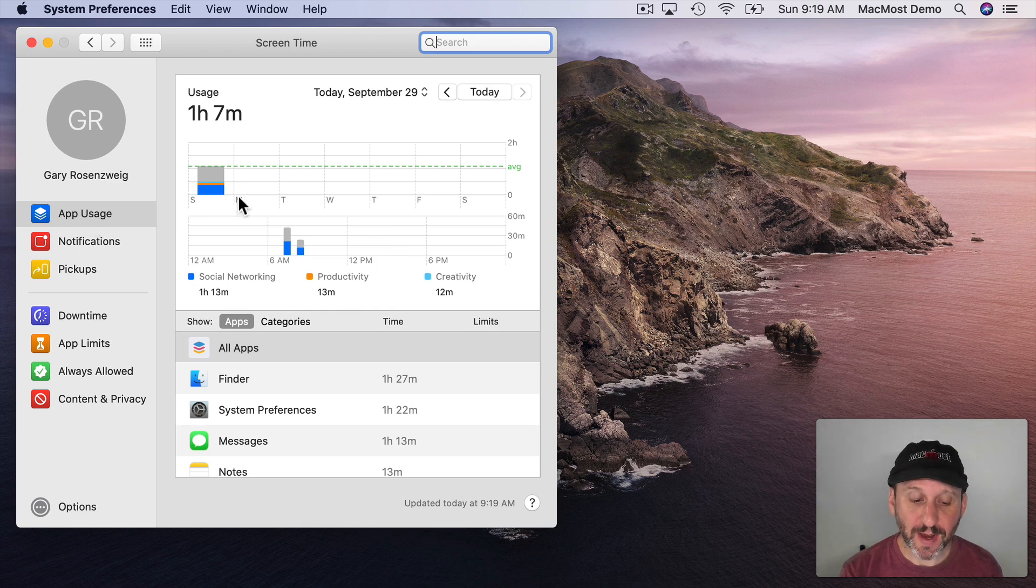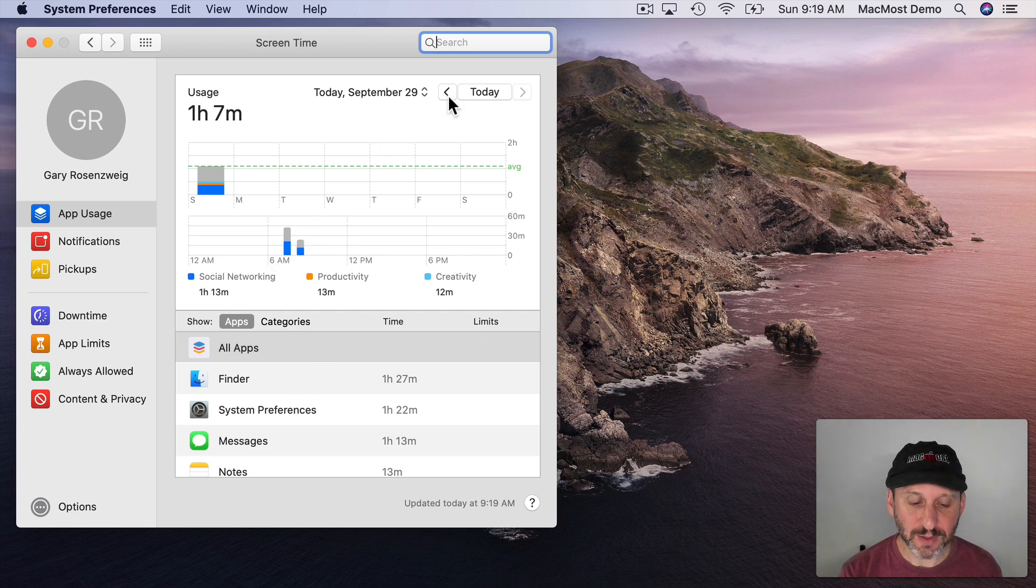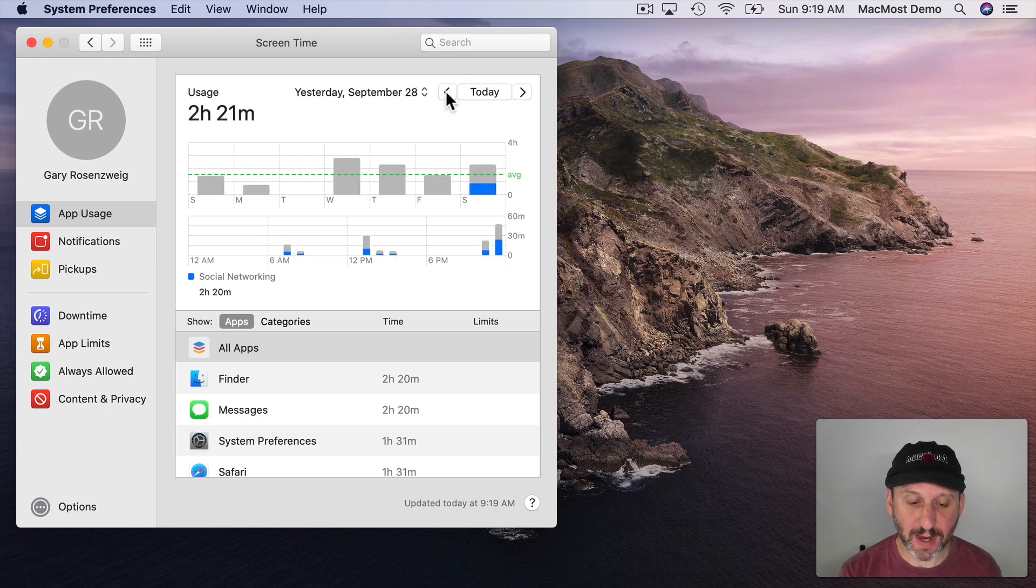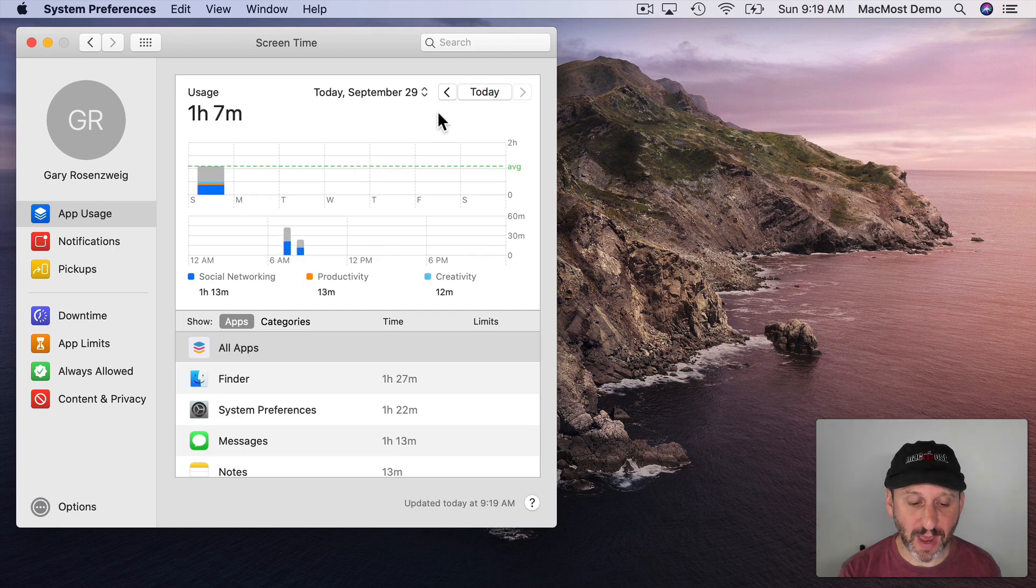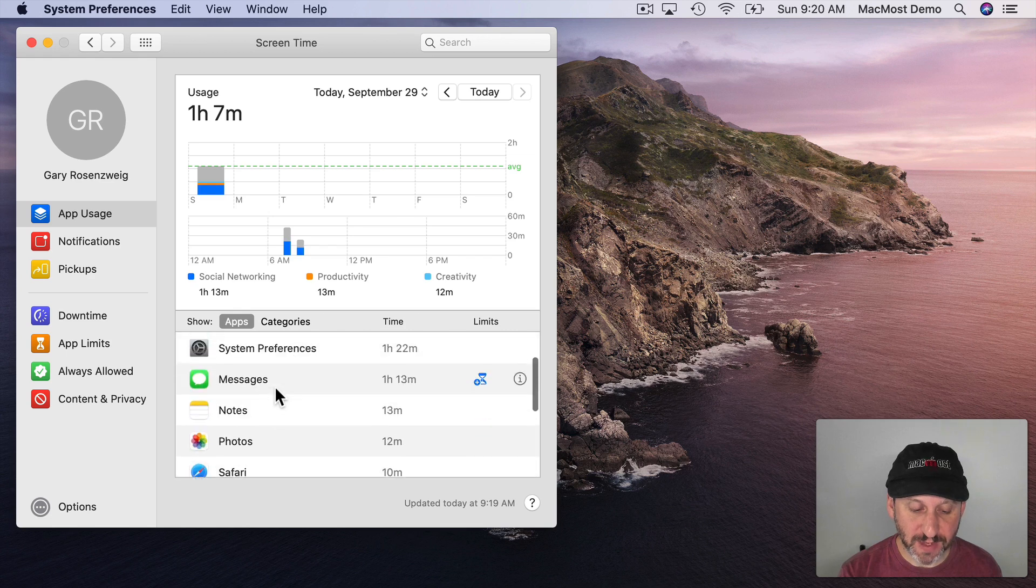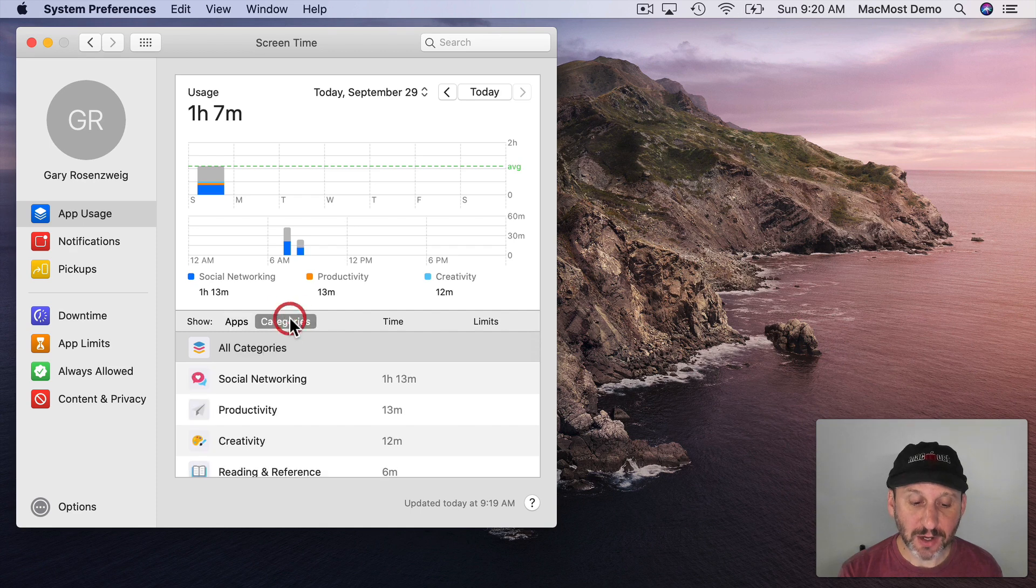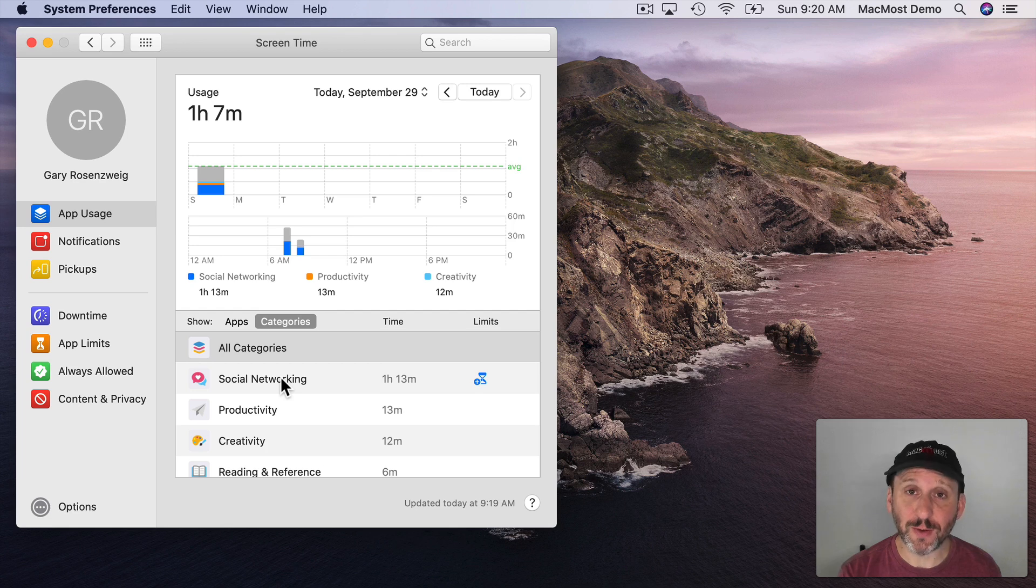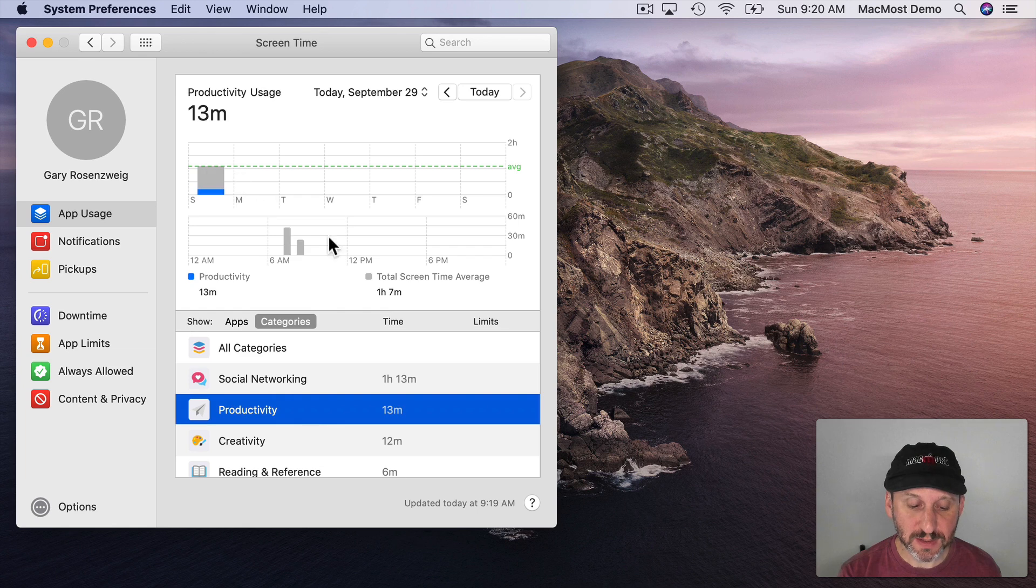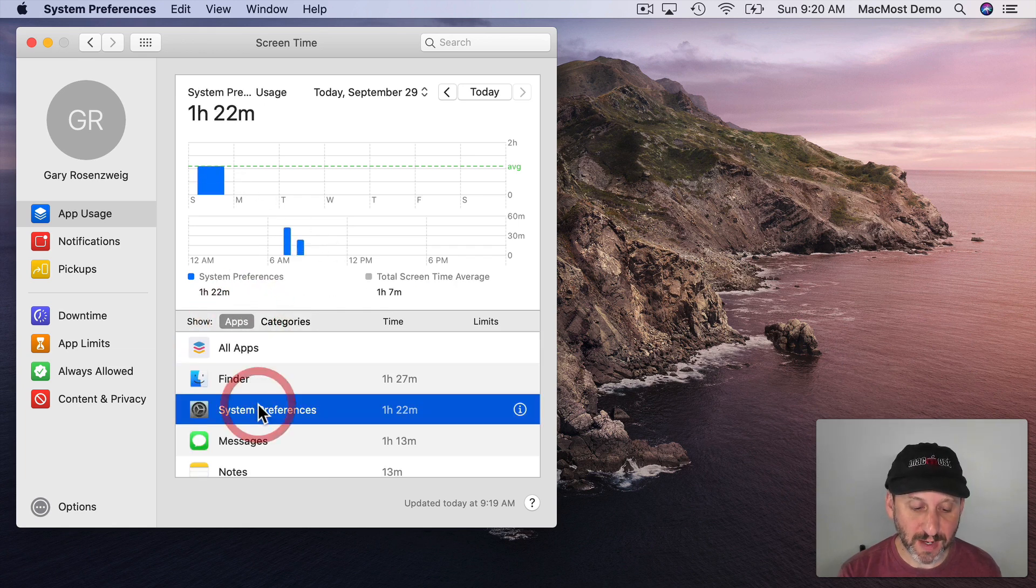So under App Usage you'll see how much you've used apps in different categories of apps over the last day. Then you can change the day. So I can go back and look at Yesterday for instance and the day before. I can always click Today to jump back to Today. Here's a list of the apps and how much time I've spent using them sorted by time. I can also switch to Categories and then I'll group things together. For instance, Social Networking includes the Messages app which is why there's so much right there. I can click on any of these to get the information here in the graphs. So I can do that by App or by Category.